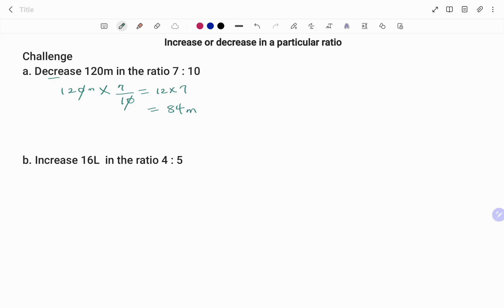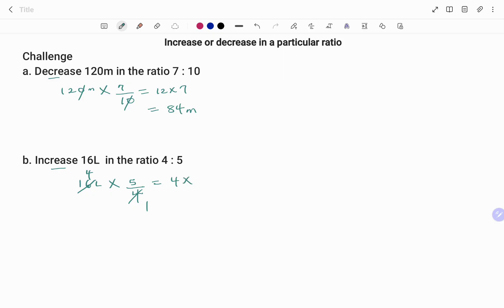In the second challenge question, we have increased 16 liters in the ratio 4 to 5. We have the value we are trying to increase, which is 16 liters. Because we are increasing, we have the bigger ratio at the top, which is 5, over the smaller ratio 4. That gives us 4 times 5, which is 20 liters. Thanks for watching, bye!